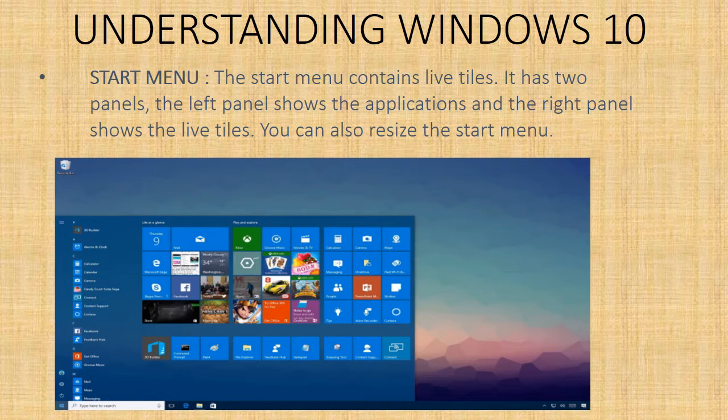You can also resize the start menu. You can see in the picture also the left panel and right panel of the start menu.